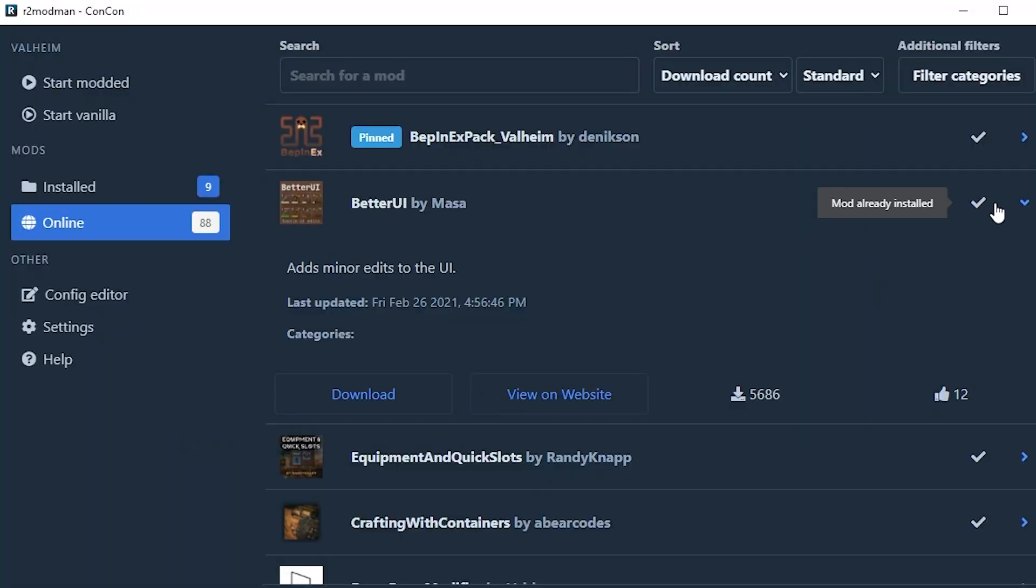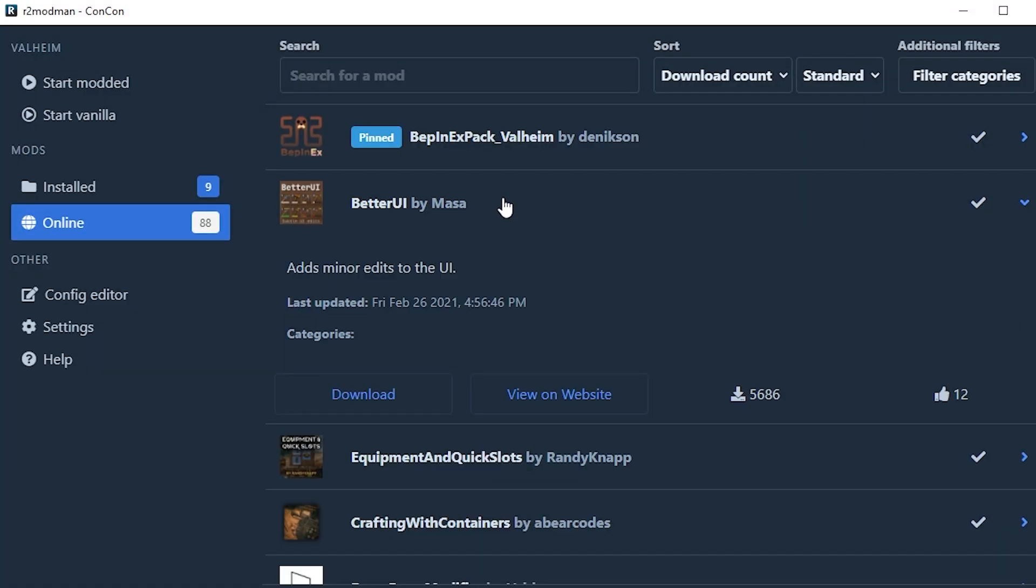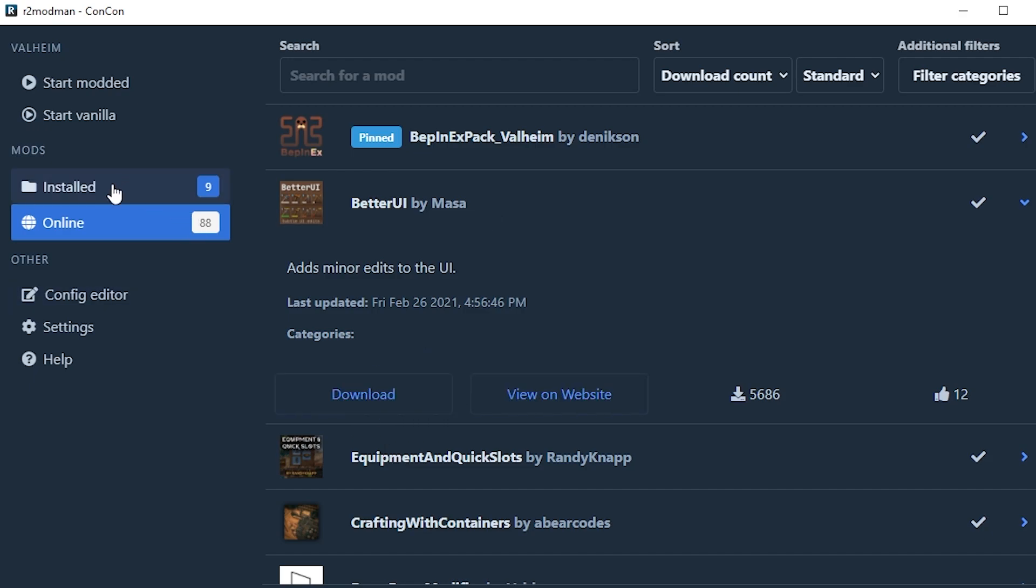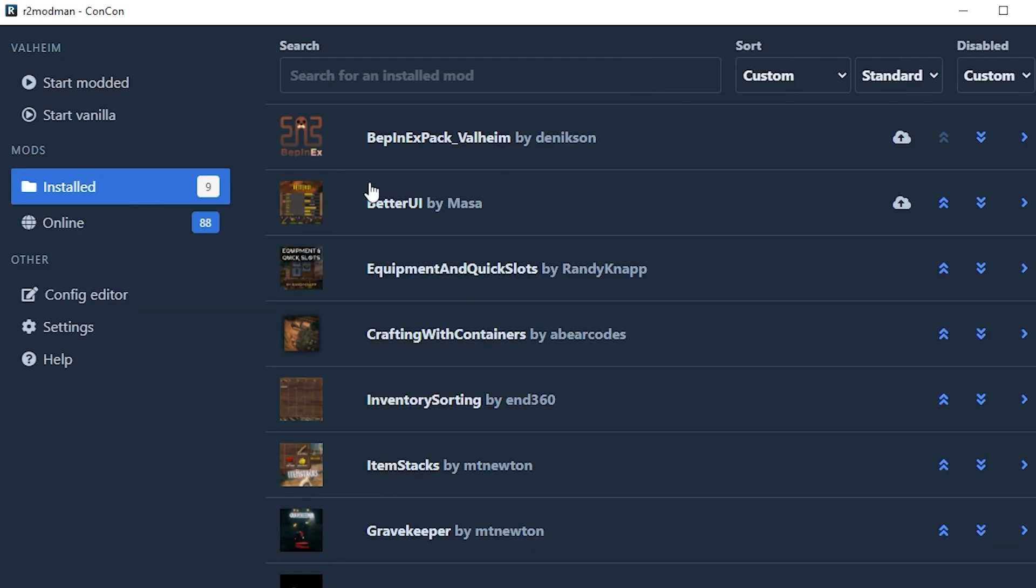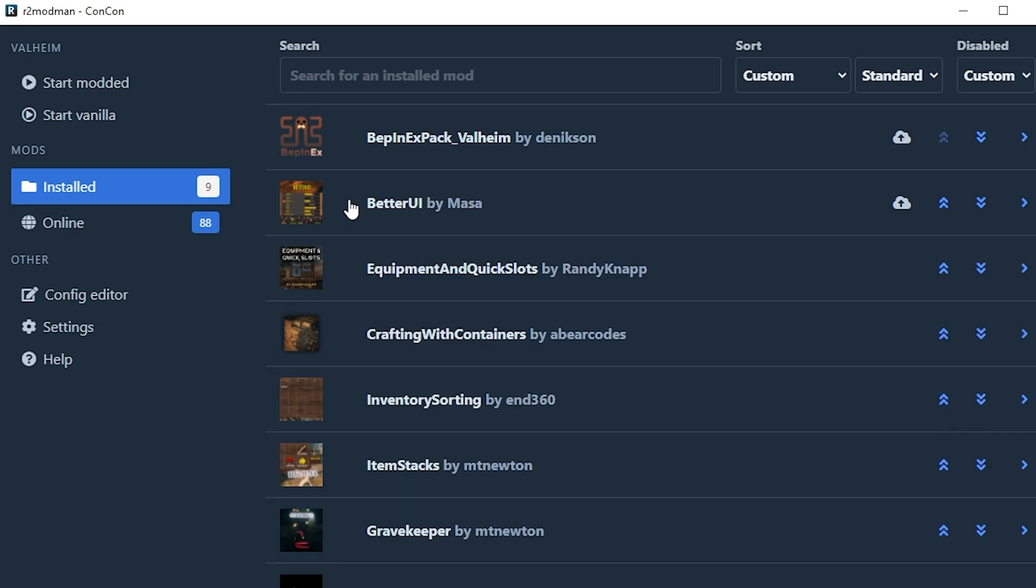Back to the program. In the program here if you are happy with a mod like the Better UI one, I'm going to click the download button. When you download it, it will automatically install it. You can see Better UI is here, it's installed in the installed section.